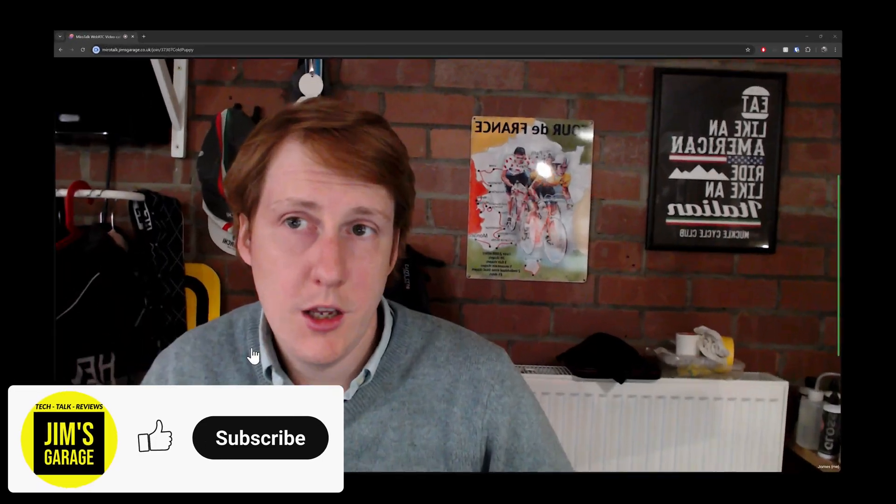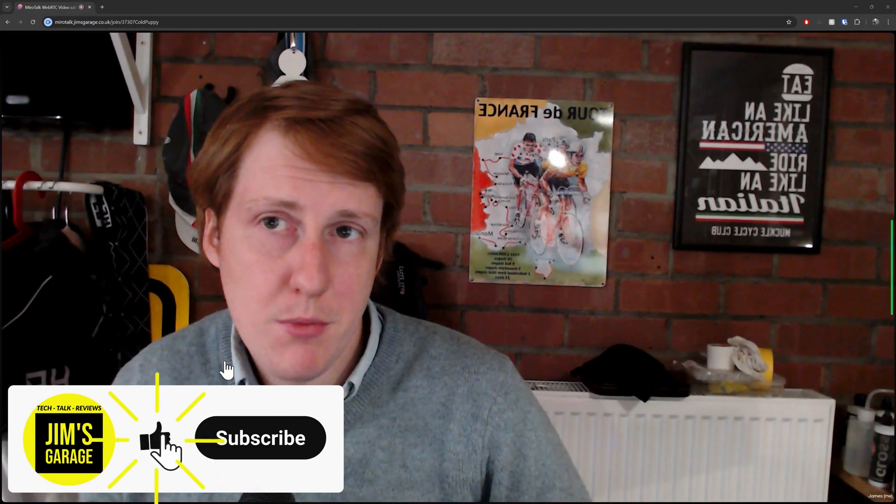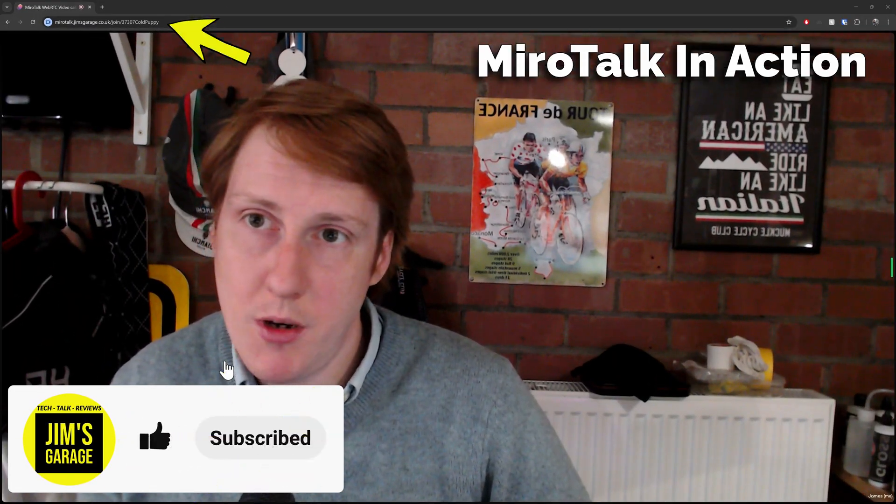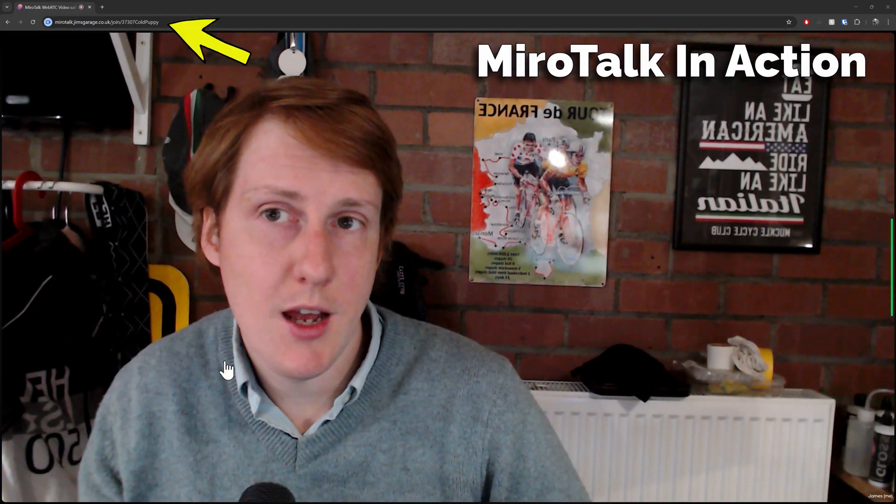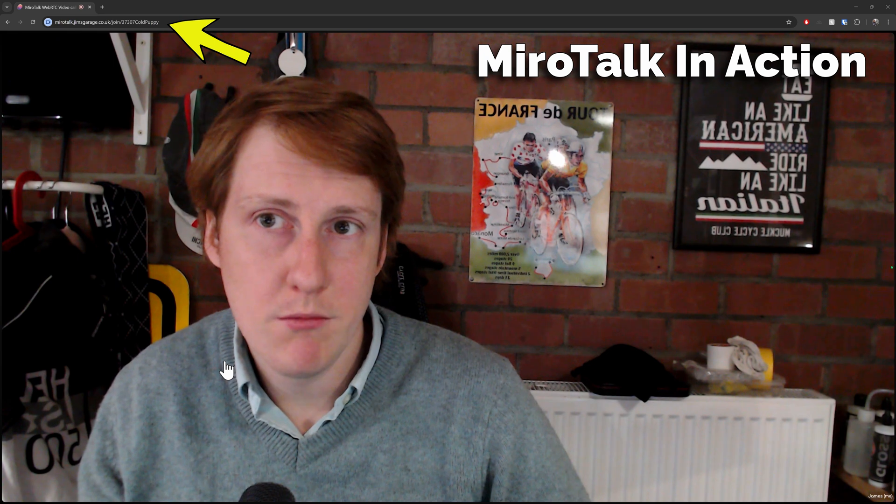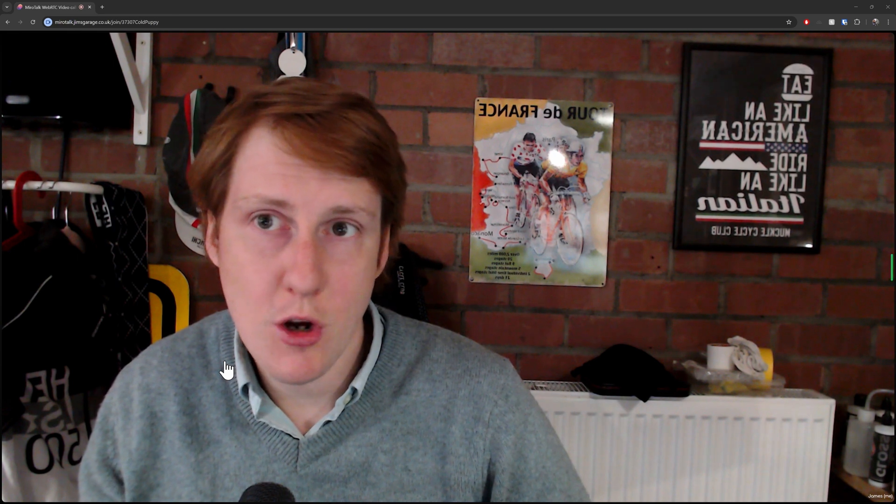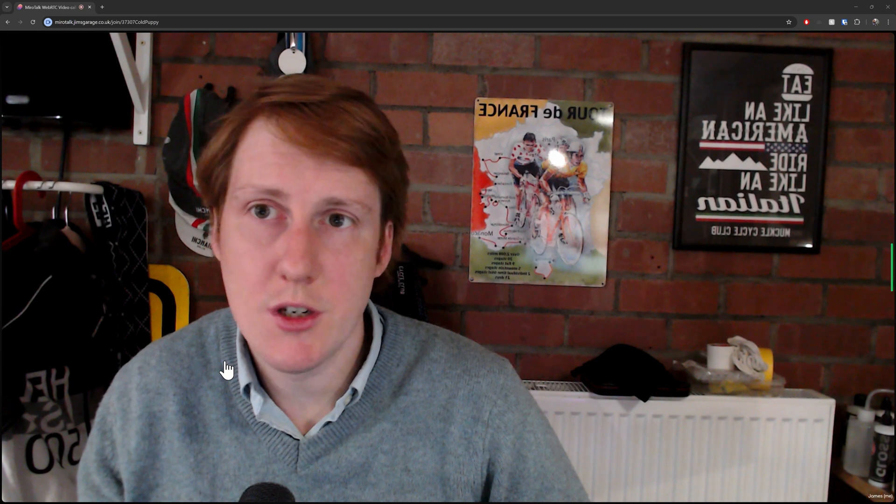Hey everybody, welcome back to Jim's Garage. In this video we're talking about MiroTalk. It could be the perfect drop-in replacement for things like Teams and Google Meet and it's open source, freely available and you can share this with pretty much as many users as you have bandwidth for.